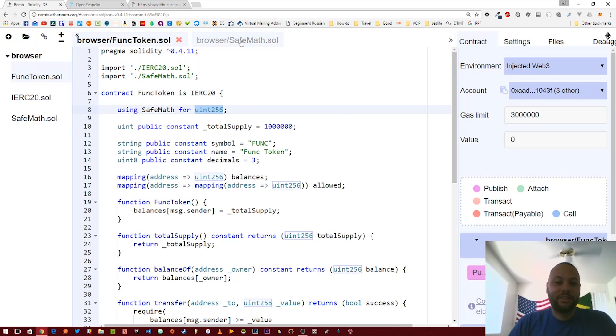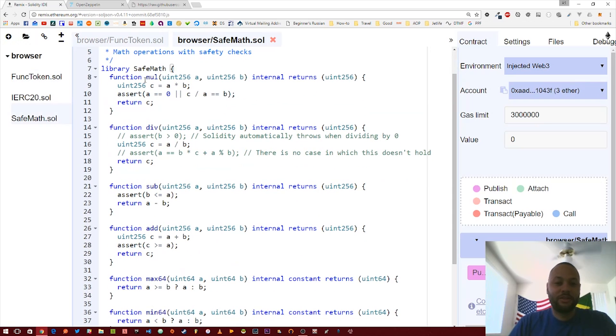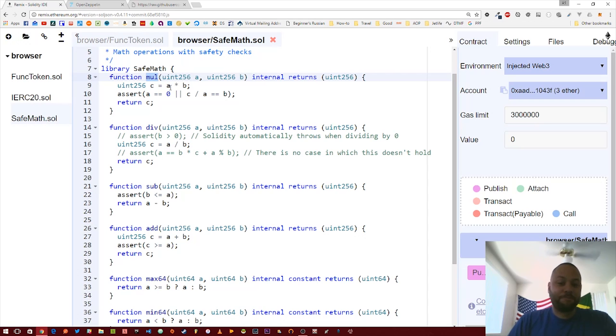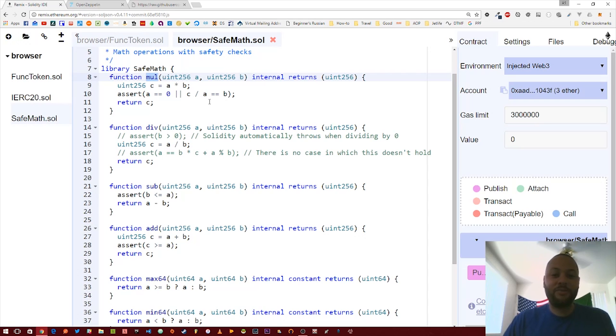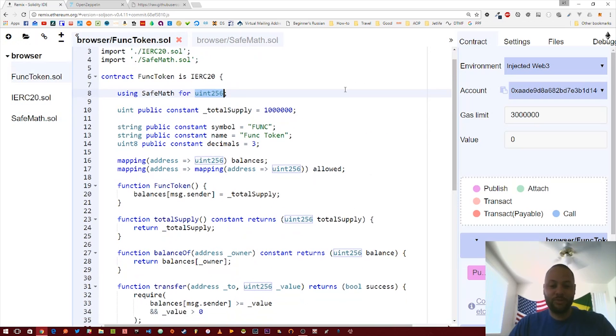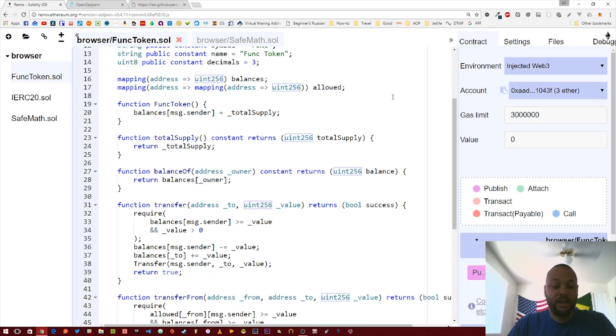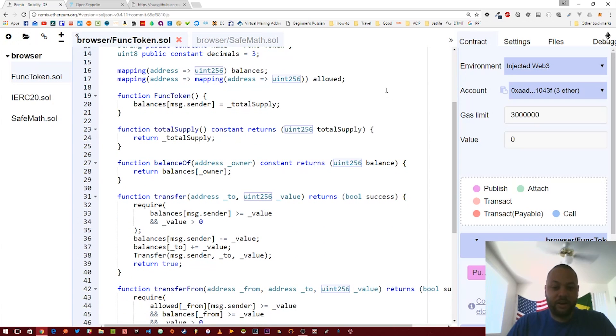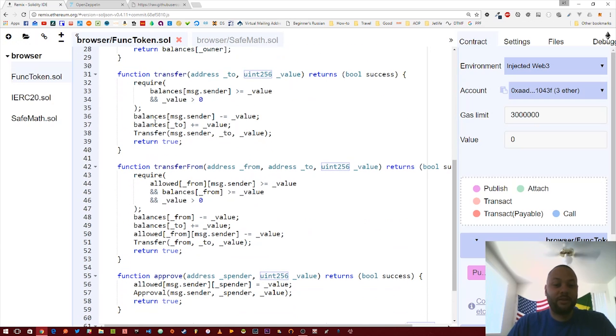The best way to explain this is to take a look at these methods. Because we've added that using statement, whenever we reference an unsigned integer 256 or reference a number, we can take that variable and say variable.mul and then simply pass in one argument. That variable itself will be passed in automatically as the first argument, and I'll just demonstrate it for you as we go ahead and change all of our math operations.